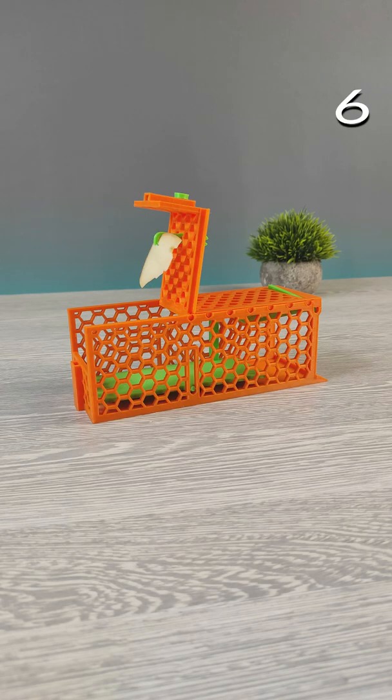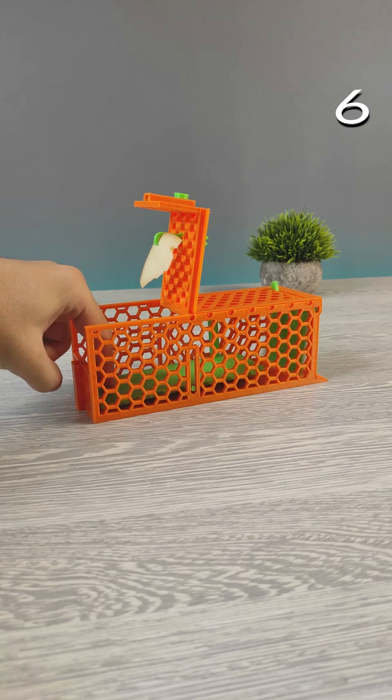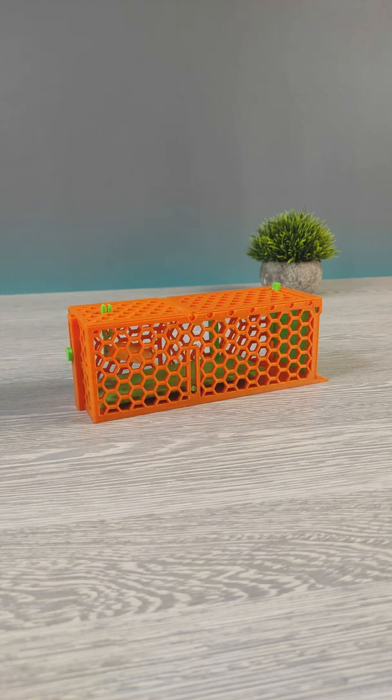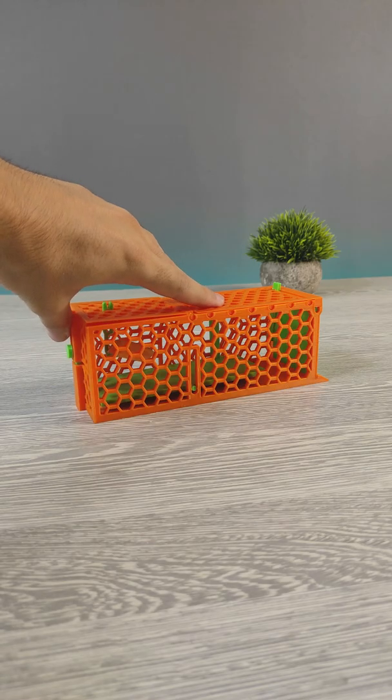Today we have fully 3D printable mouse trap that doesn't harm mouses at all. Let's 3D print and test it.